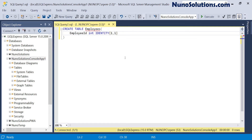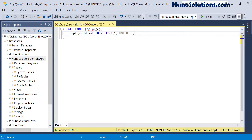The identity will start at one and increment by one, and we don't want this to be null. This basically makes the employee ID auto-generated — it starts at one and for every new record it increments by one, so record two, three, four, and so on. When you write an INSERT statement you don't have to specify the employee ID; it's done automatically.